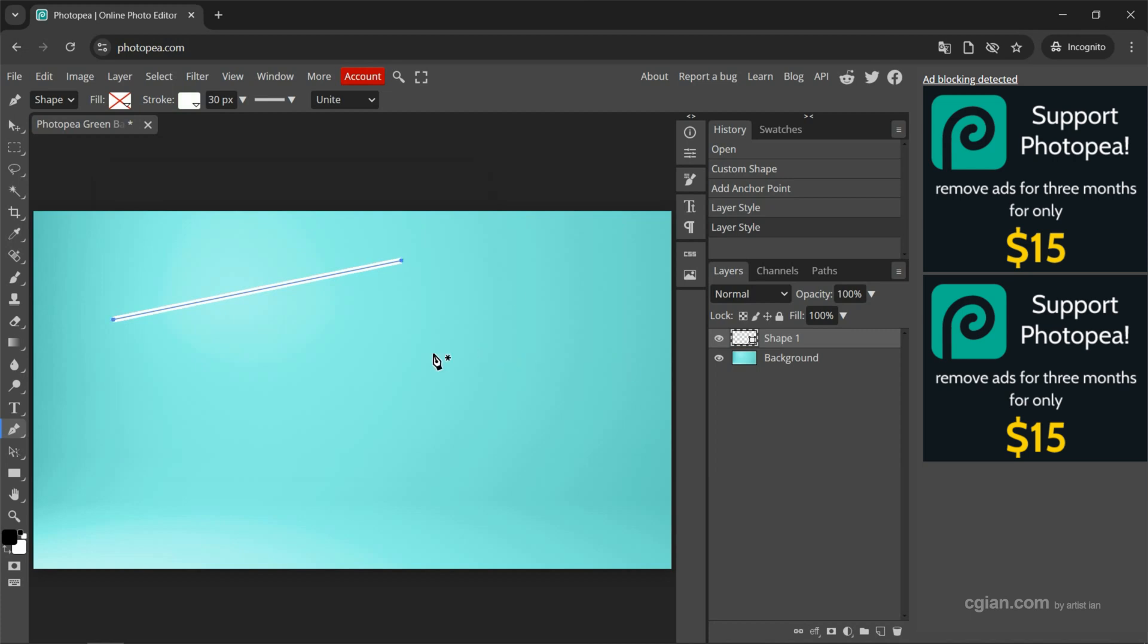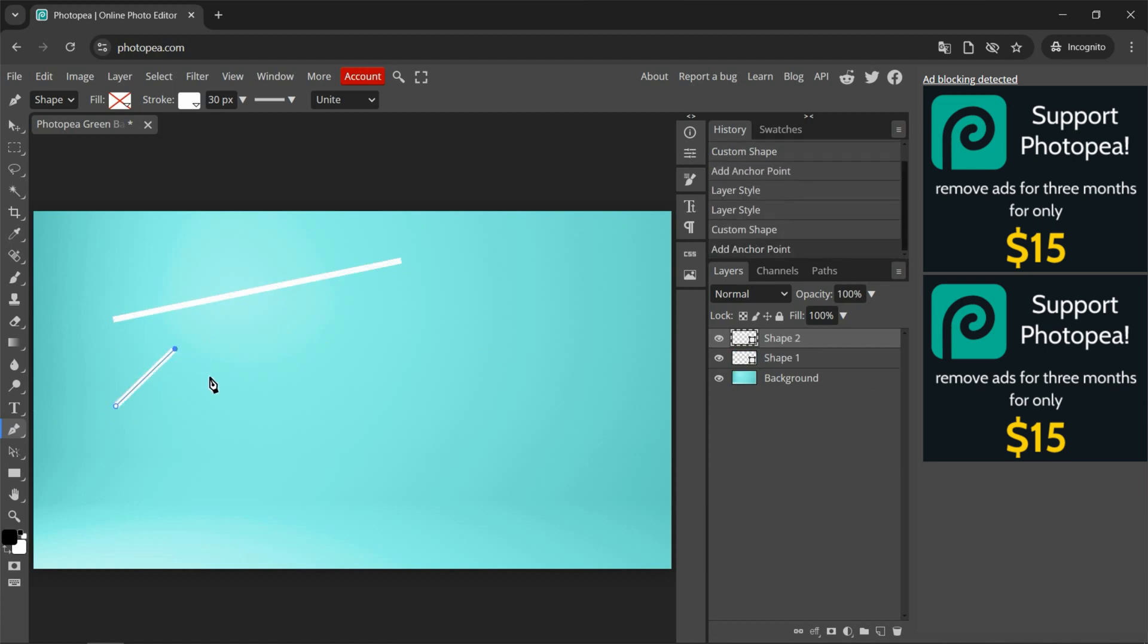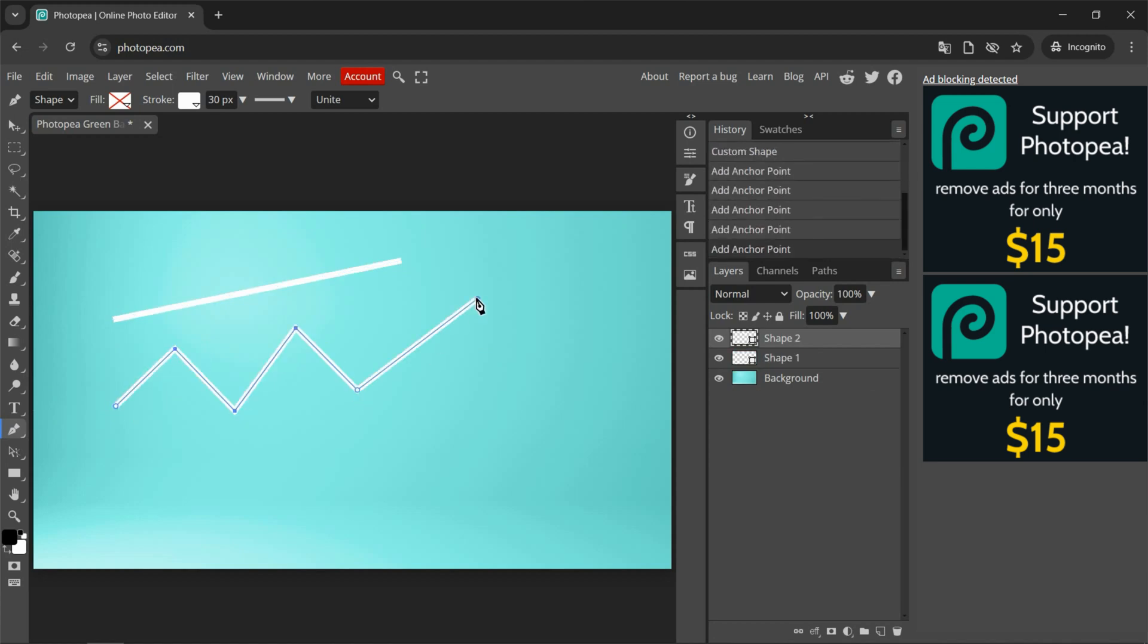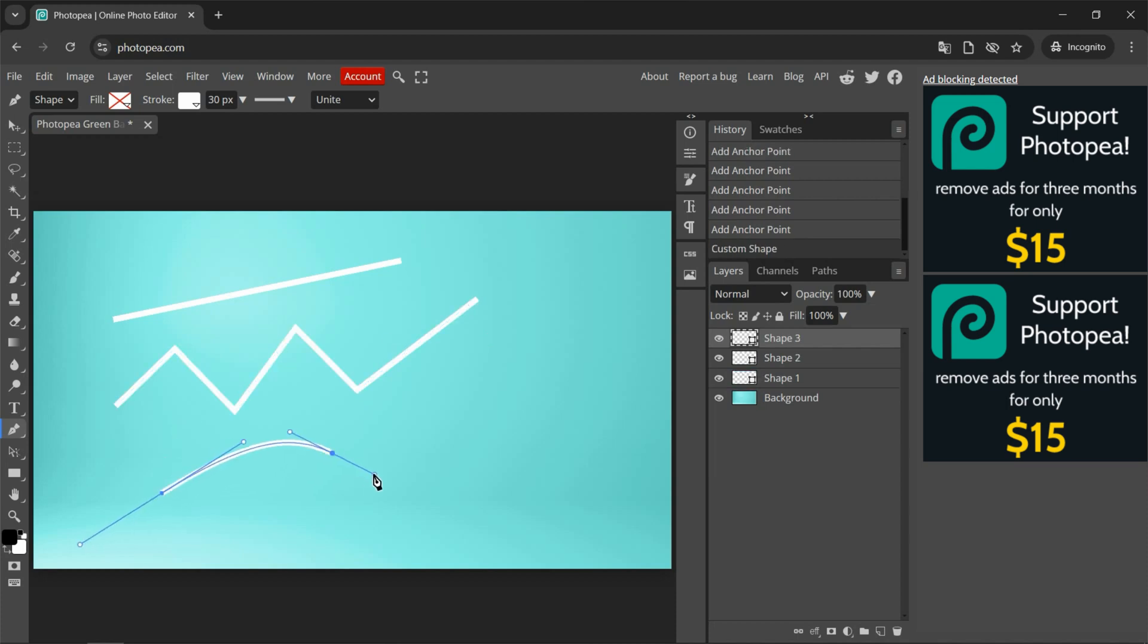We can use the Pen Tool again and add more points to make a zigzag line, and press Enter to apply. Or we can click and drag to make a curved line.